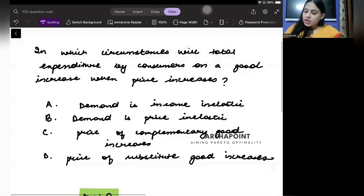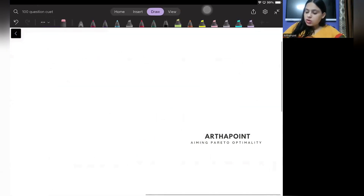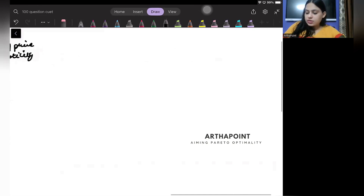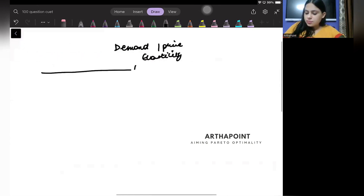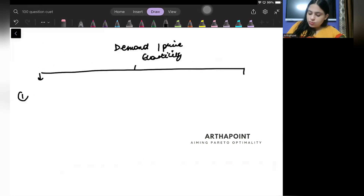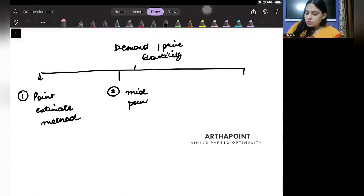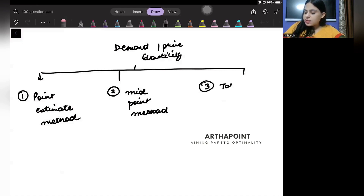Once you realize this is a question related to elasticity, you should know the following whenever we talk about demand or price elasticity: you should know the point estimate method, you should know the midpoint method, and you should know the total expenditure method.